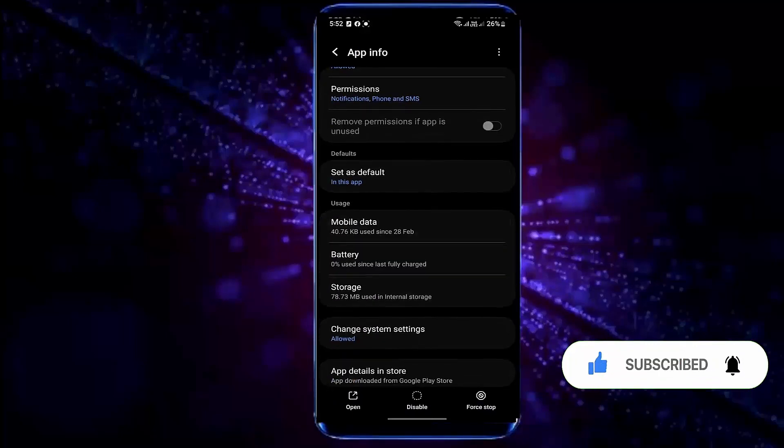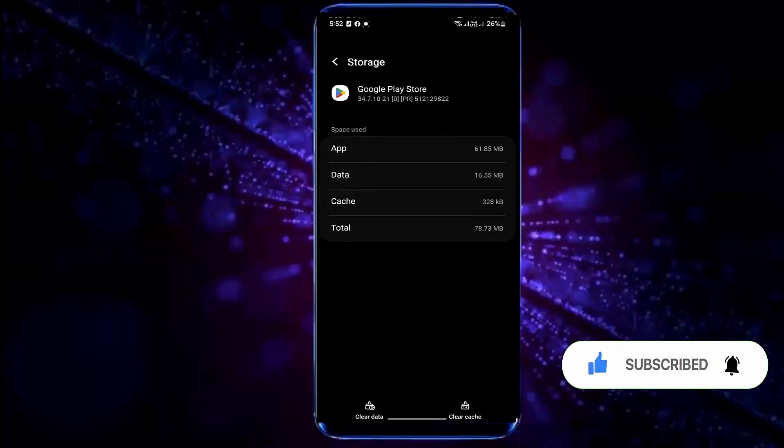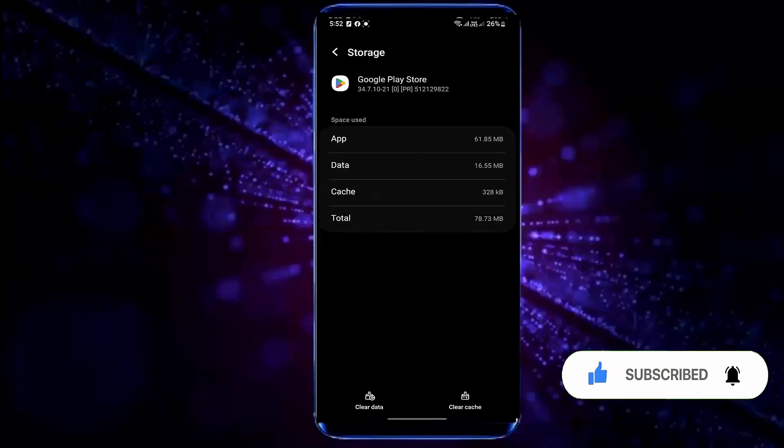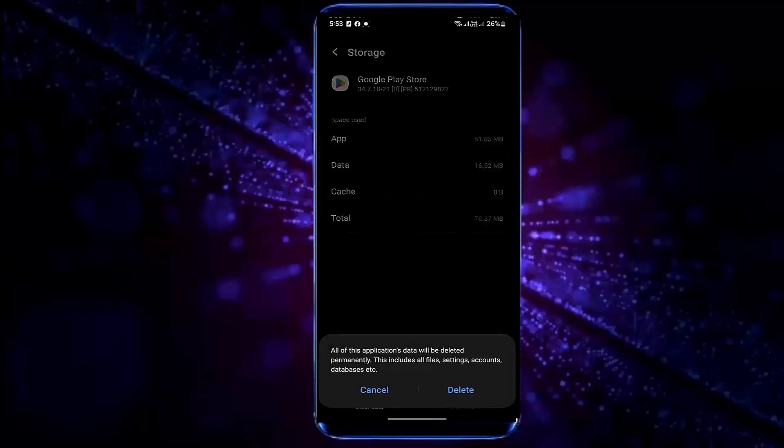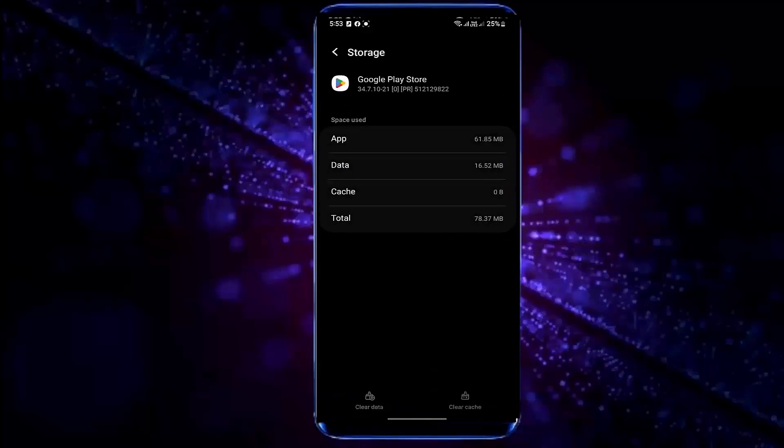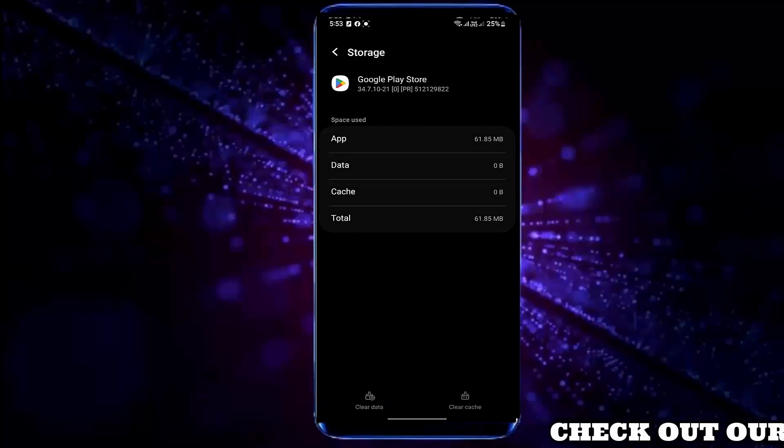Tap Storage. Tap Clear Cache. Tap Clear Data. Tap on OK or Delete. Once it is completed, move back to the home screen and restart your phone.